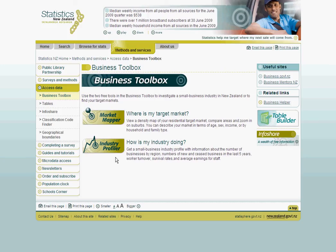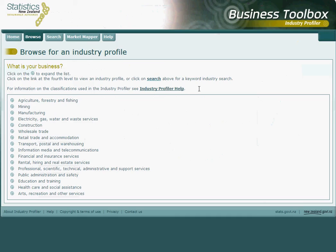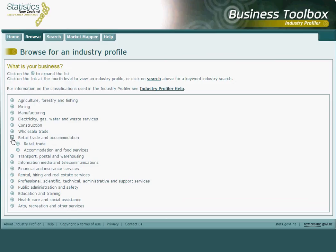Let's open up the Profiler. By default, we see the Browse option displayed on the screen along with a list of industries at a fairly broad level of detail. Each broad industry has a little plus sign next to it which lets us drill down into a more specific sub-industry.